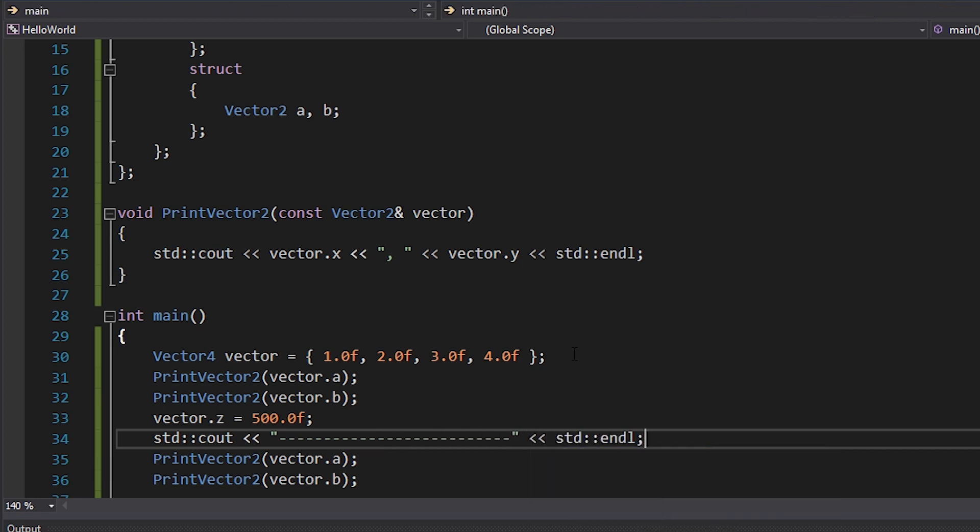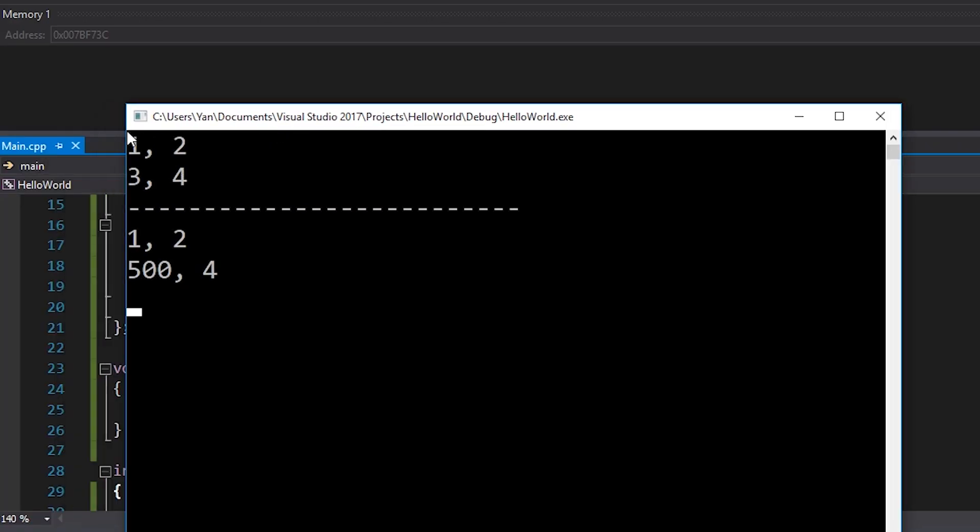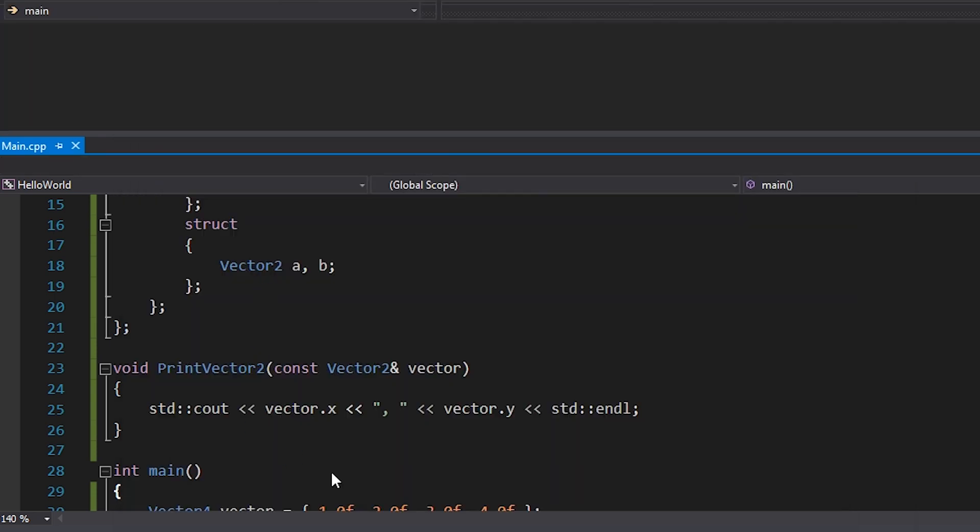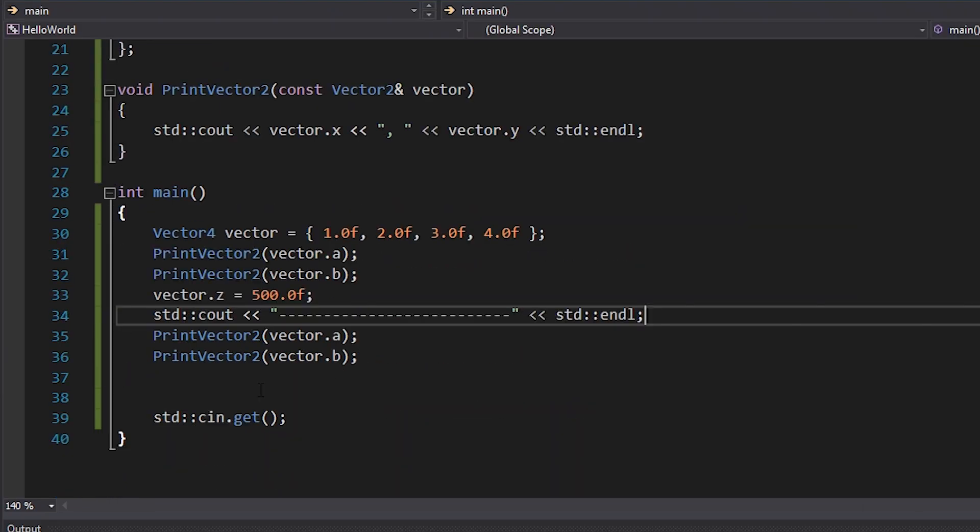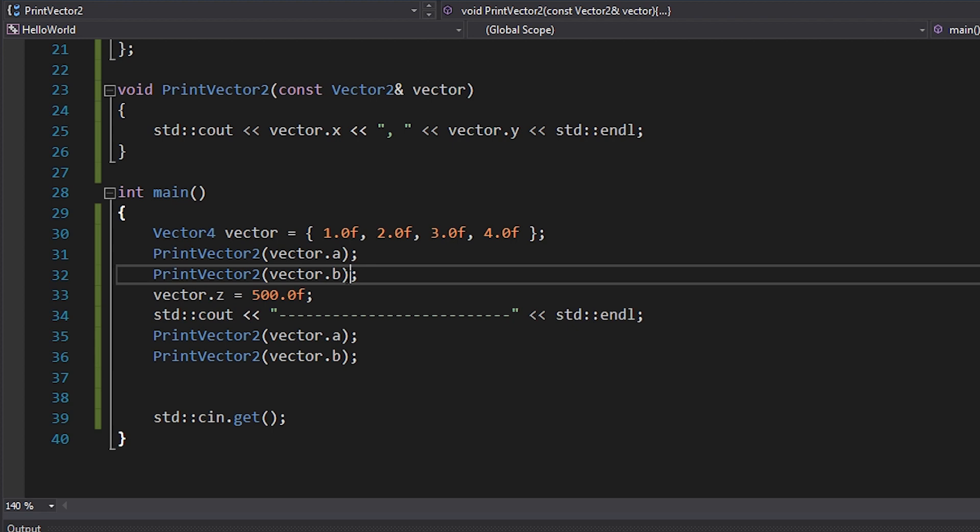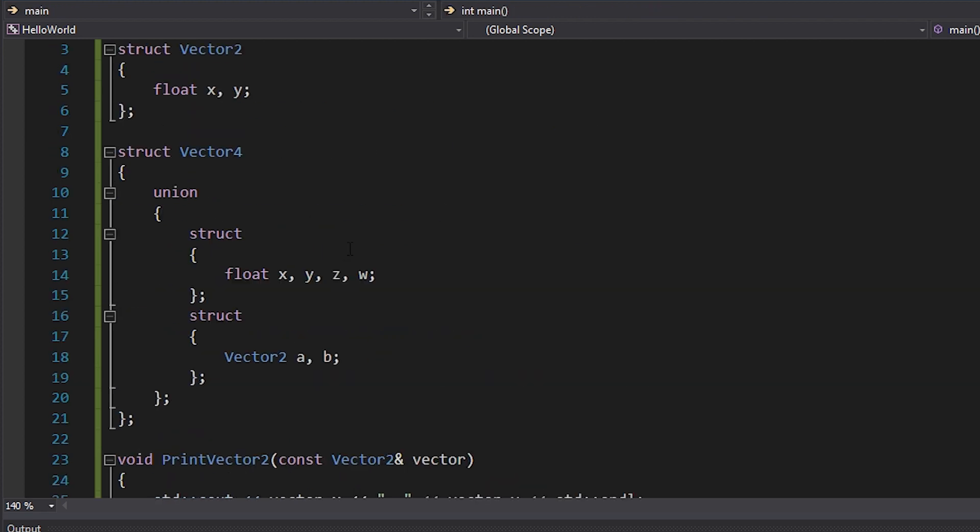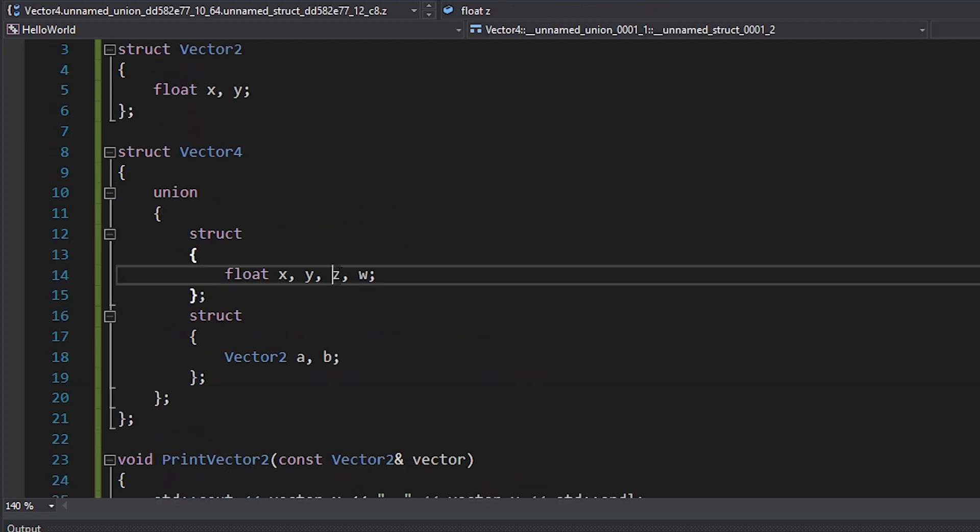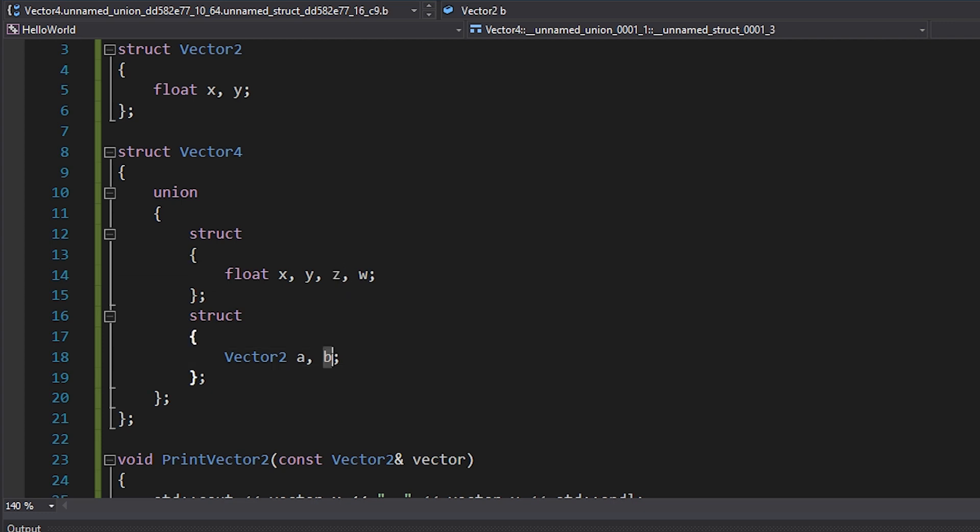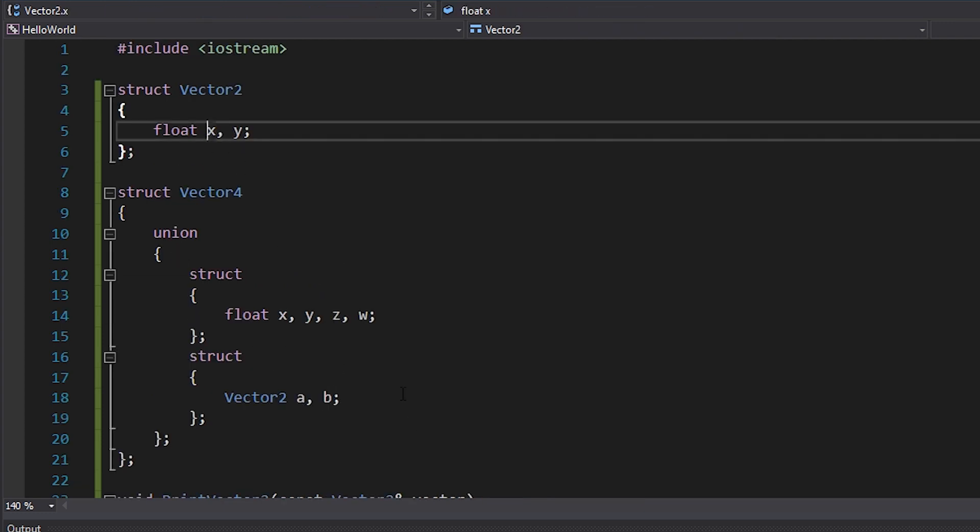Okay, so check that out. We have one, two, three, four as we would expect the first time. And then one, two, five hundred, four. So I haven't even touched the actual B part of that vector. I haven't set B dot X to 500. I've set vector dot Z to 500, which is actually this variable here. But this variable here corresponds to B dot X because it's occupying the same memory. So hopefully that's a pretty good example of how unions work.